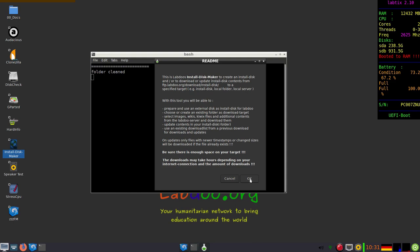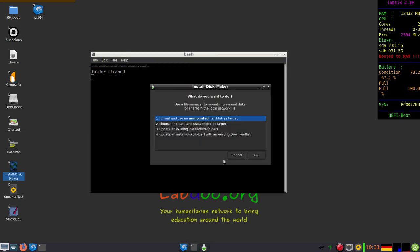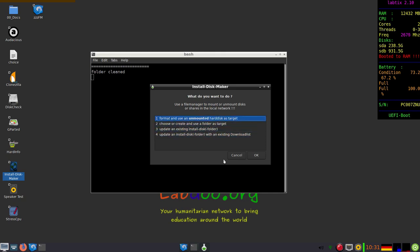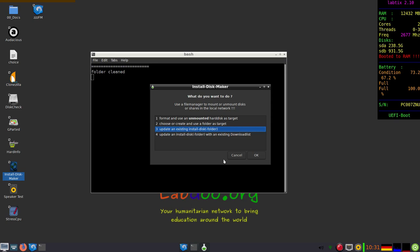It is a tool to connect to our FTP server, so you have to be online now. There are four options: you can format and install an unused disk, choose a folder as target, update an existing installed disk or folder, or use an existing download list.